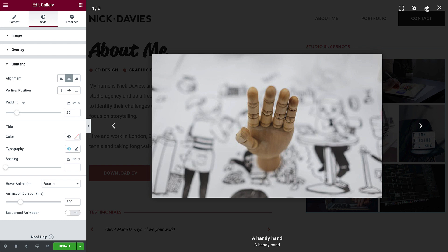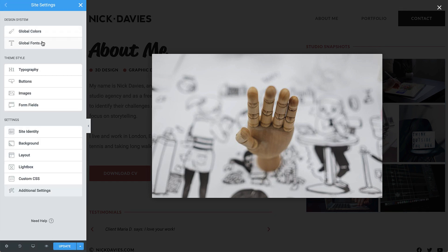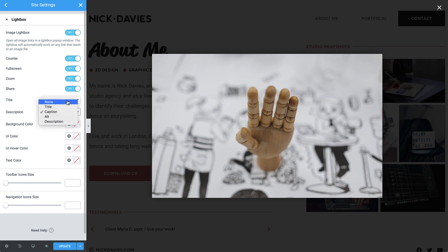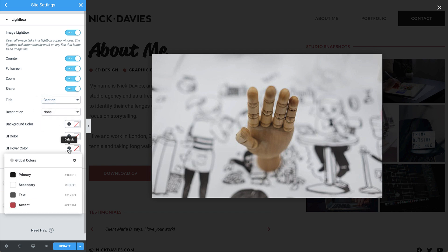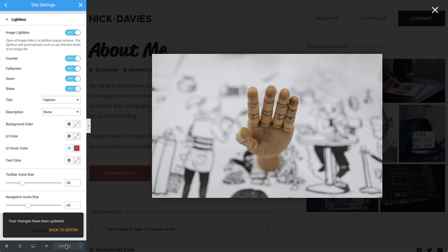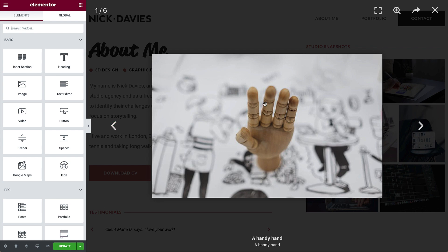You can customize the Lightbox settings and change its style. Click the hamburger menu and go to Site Settings, Lightbox. The Lightbox title and description can be linked to the image metadata to display your choice of the image's title, caption, alt, or description, or none for either option. I'll set the Lightbox titles to display the image captions. Let's also hide the description by setting it to None. For the UI hover color, select Accent. Then change the toolbar icon size to make them larger. The changes are saved across your website and apply to all Lightboxes globally. Go back to the Editor and close and reopen the Lightbox image to see all the changes.